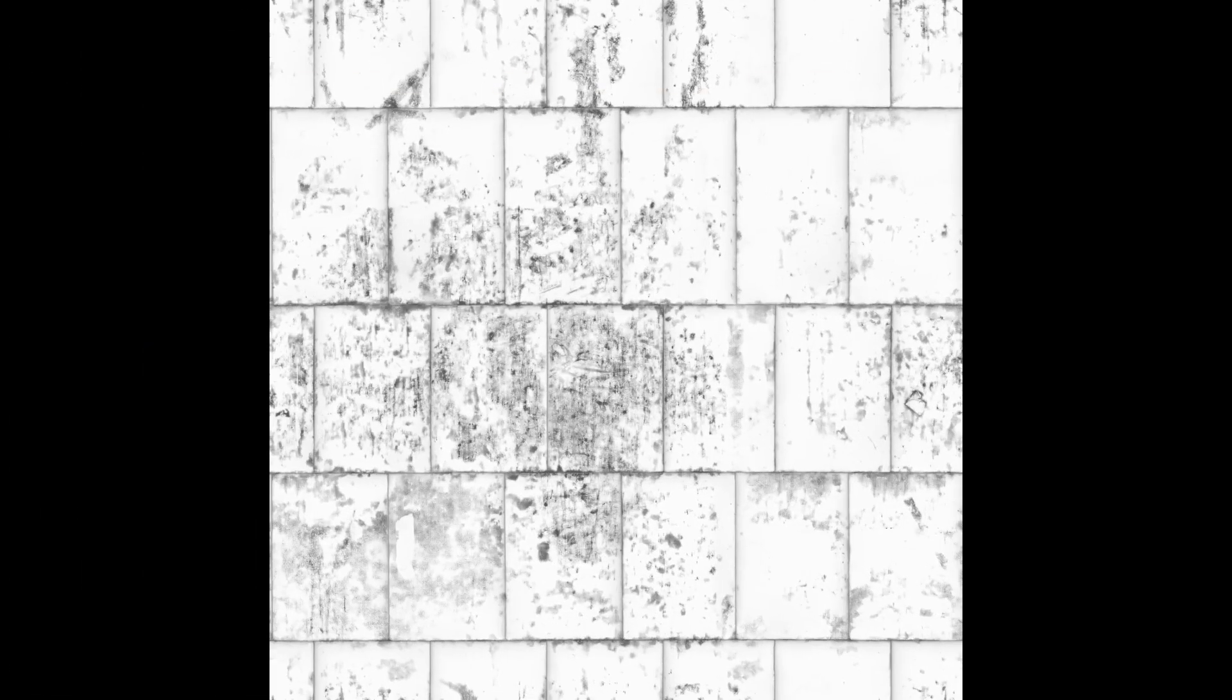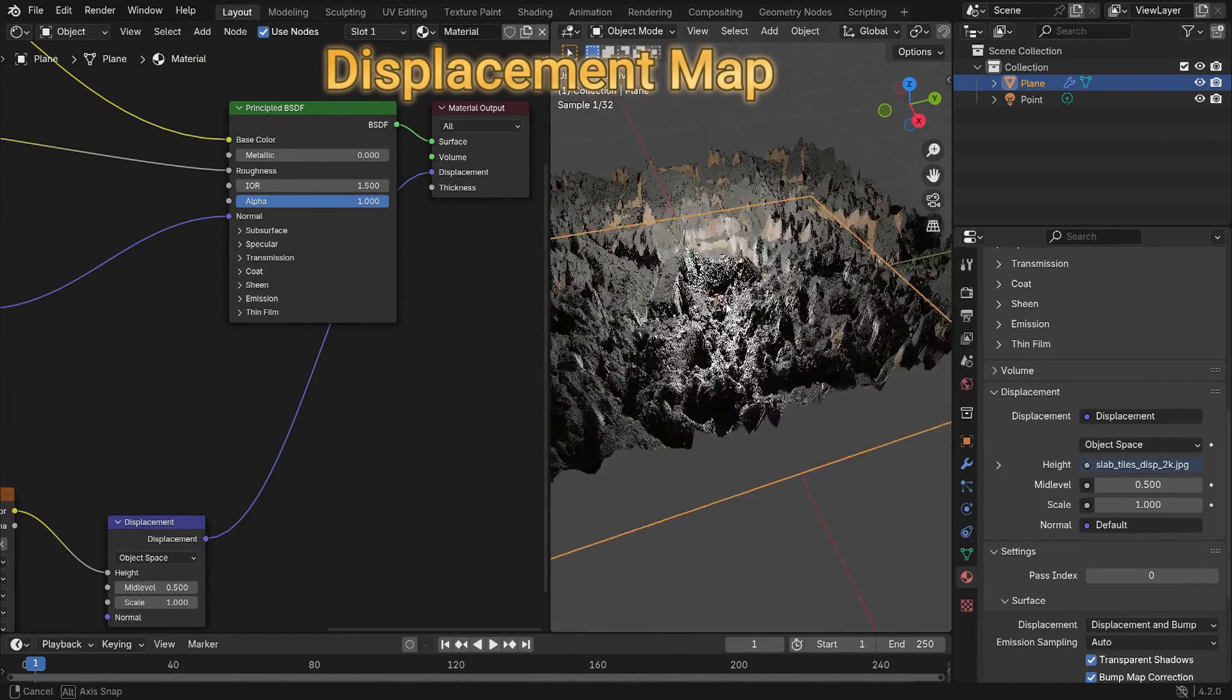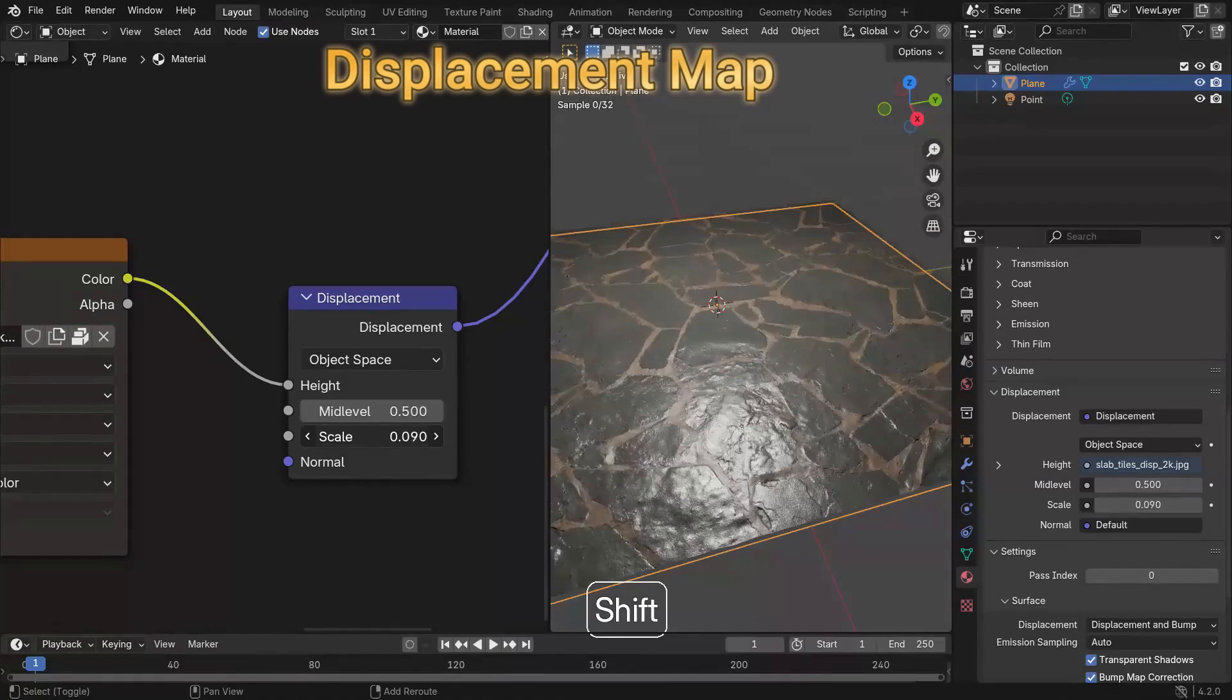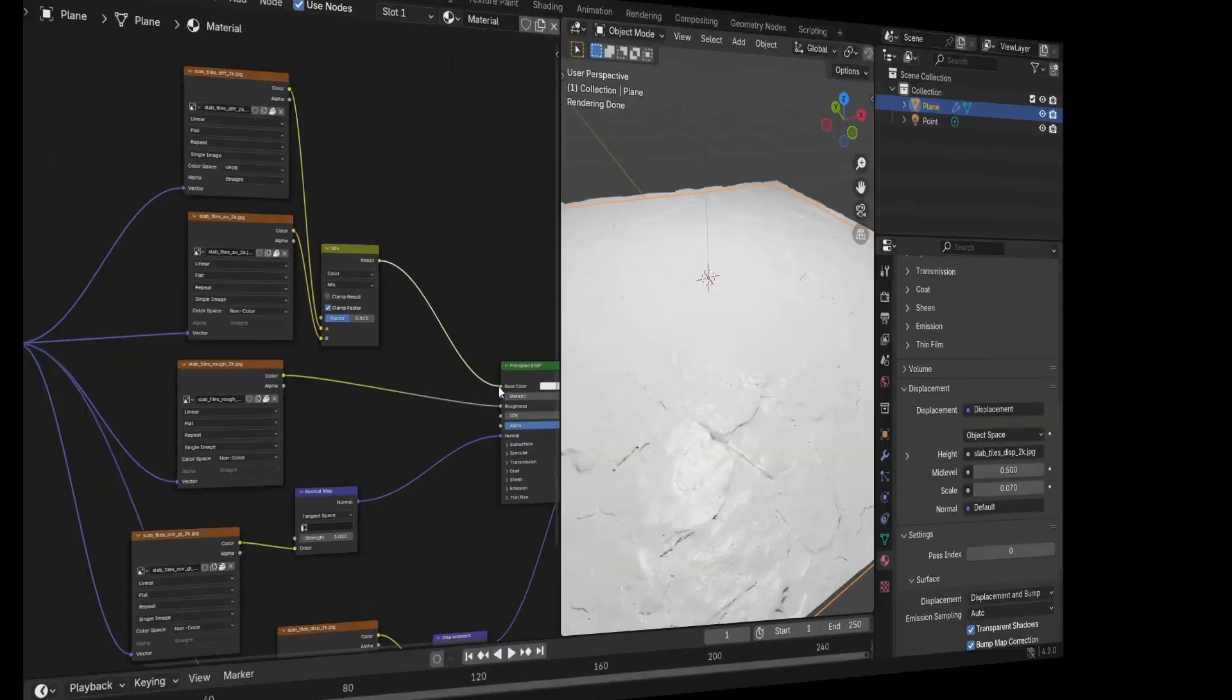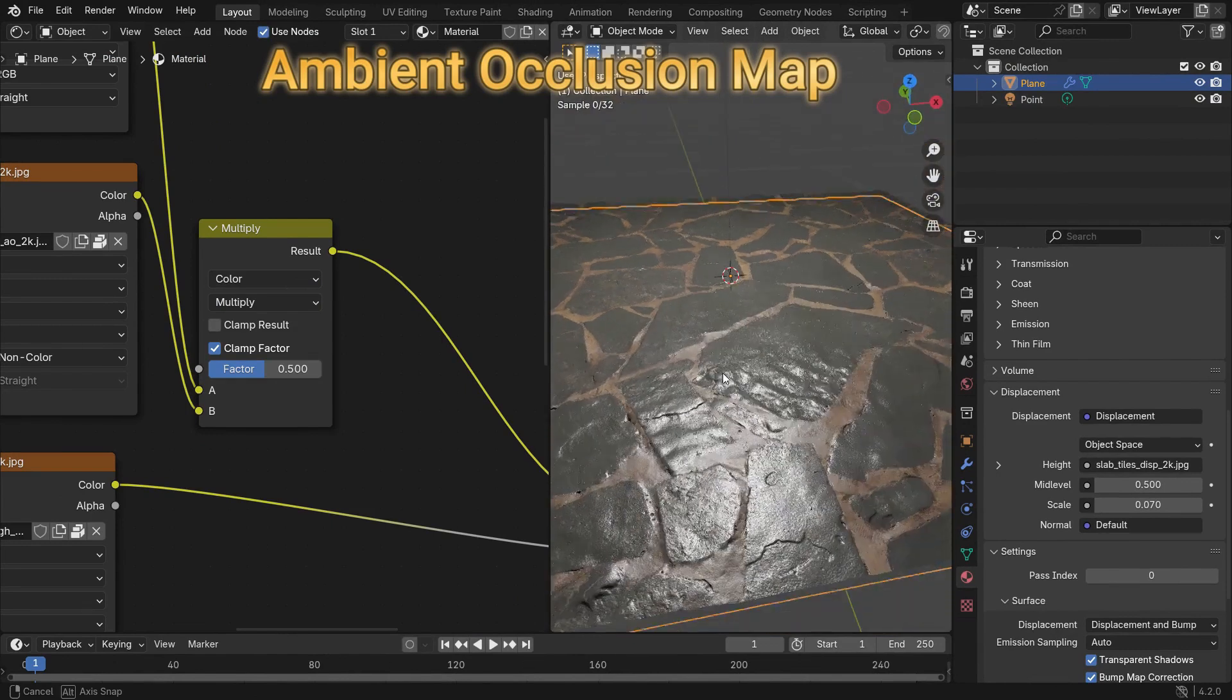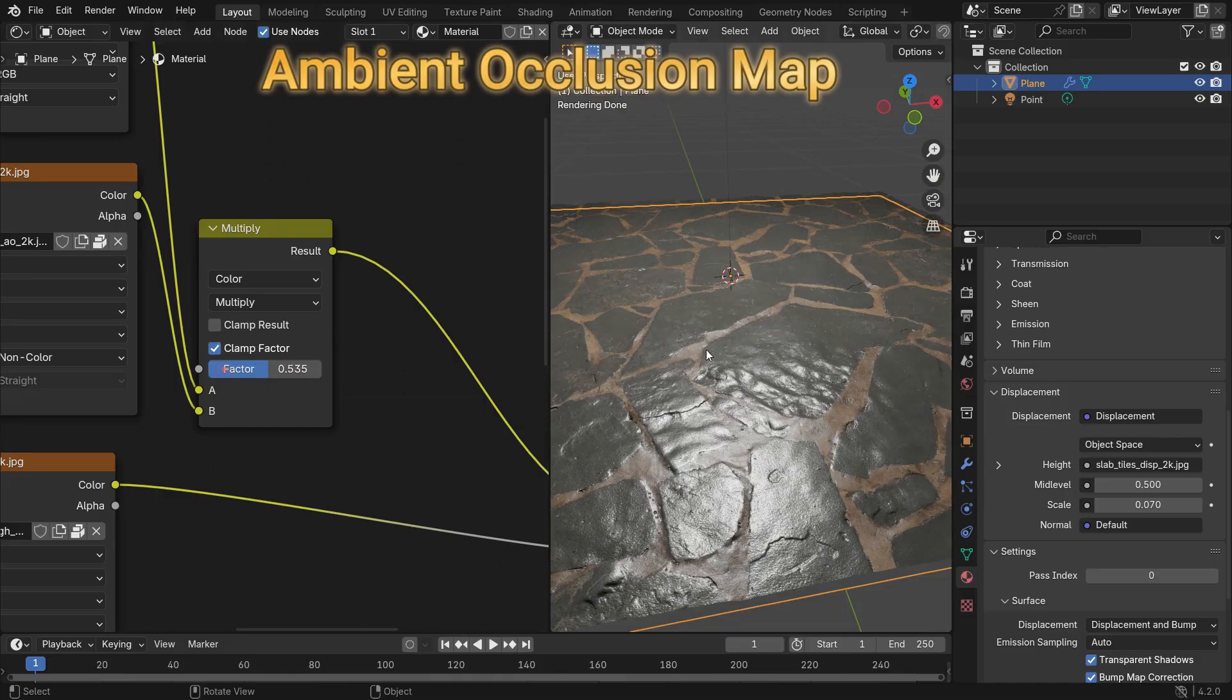Metalness map defines which parts of the material are metallic or non-metallic. Black areas are non-metallic and white areas are metallic. Displacement map physically deforms the geometry of the surface based on texture values for real depth. Black areas are flat, white areas are raised, altering the geometry. Ambient occlusion maps add shadowing in crevices or tight spaces for extra realism. Dark areas represent shadowed crevices, light areas are exposed.